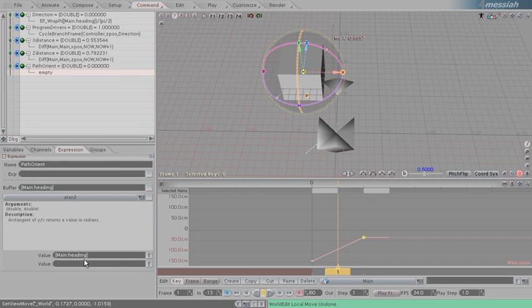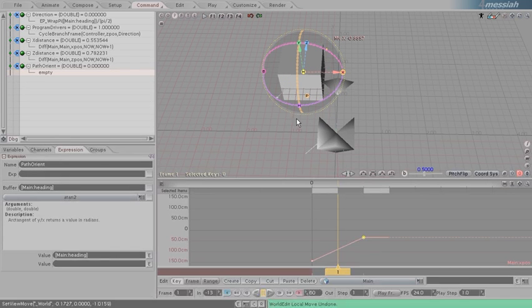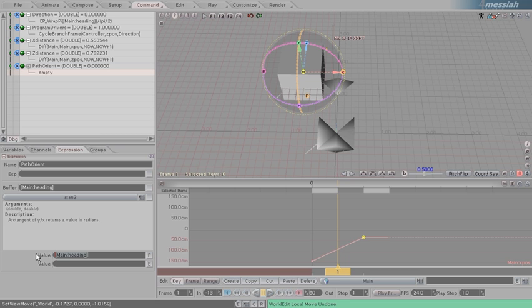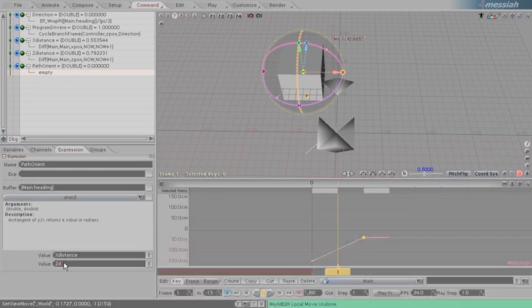Atan2 means that we have two values that we can load up, and it's going to give us the tangent angle coming out. In which case, angles that we're getting out of here is xDistance. It's going to load the xDistance variable and the zDistance variable.